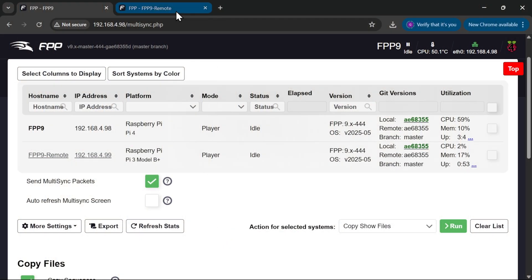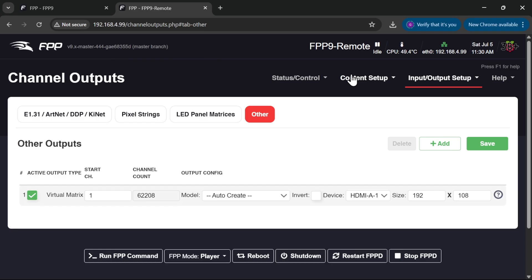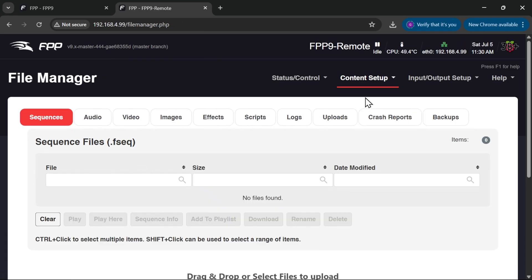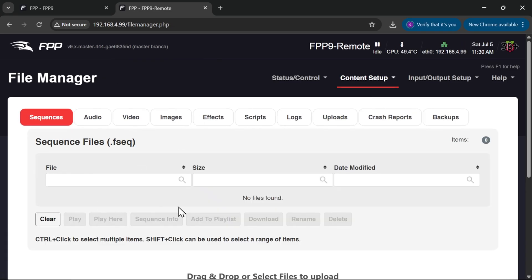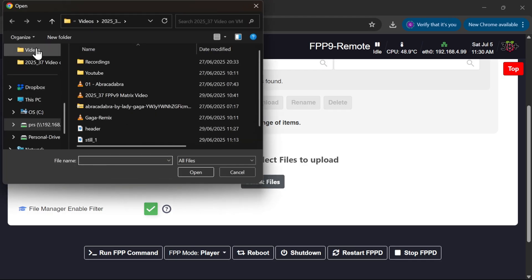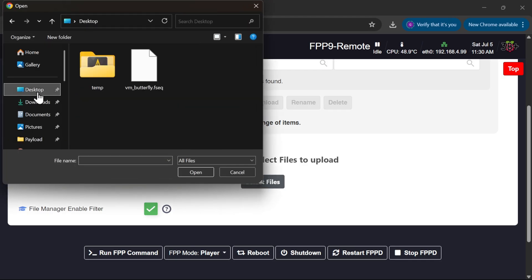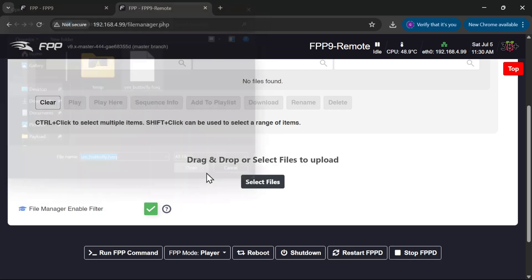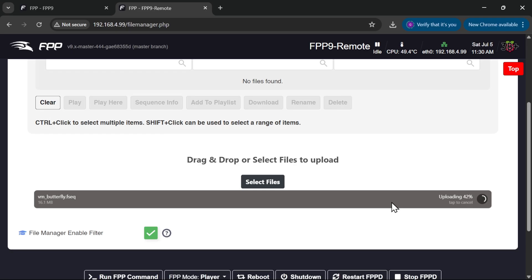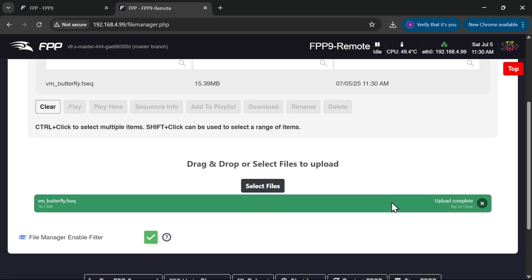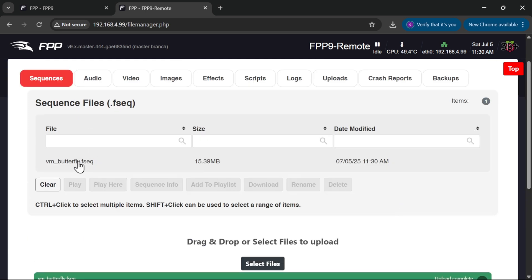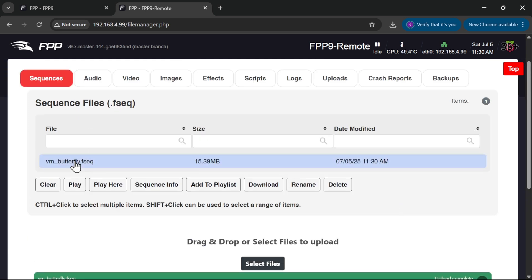So I'm going to go back to the remote and content setup file manager, and I'm just going to upload my sequence which is on my desktop. There we go — that's my sequence file uploading. That's done. So we've got VM Butterfly FSEQ now available on the remote, and if I hit play, there we go. That works, it's playing nicely.